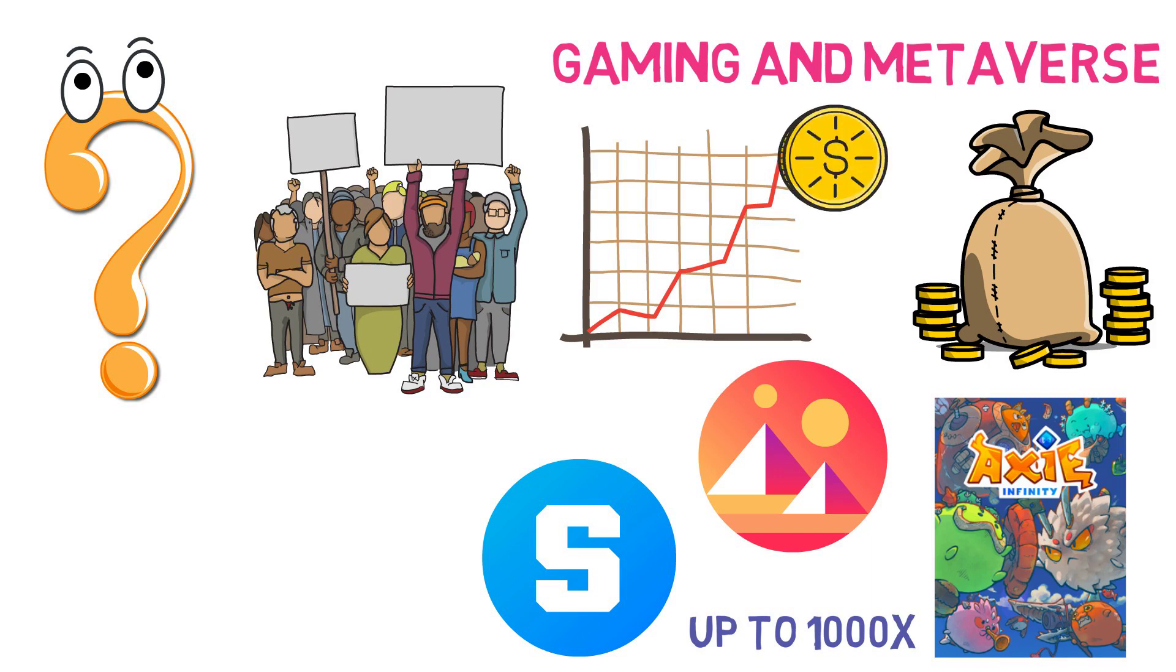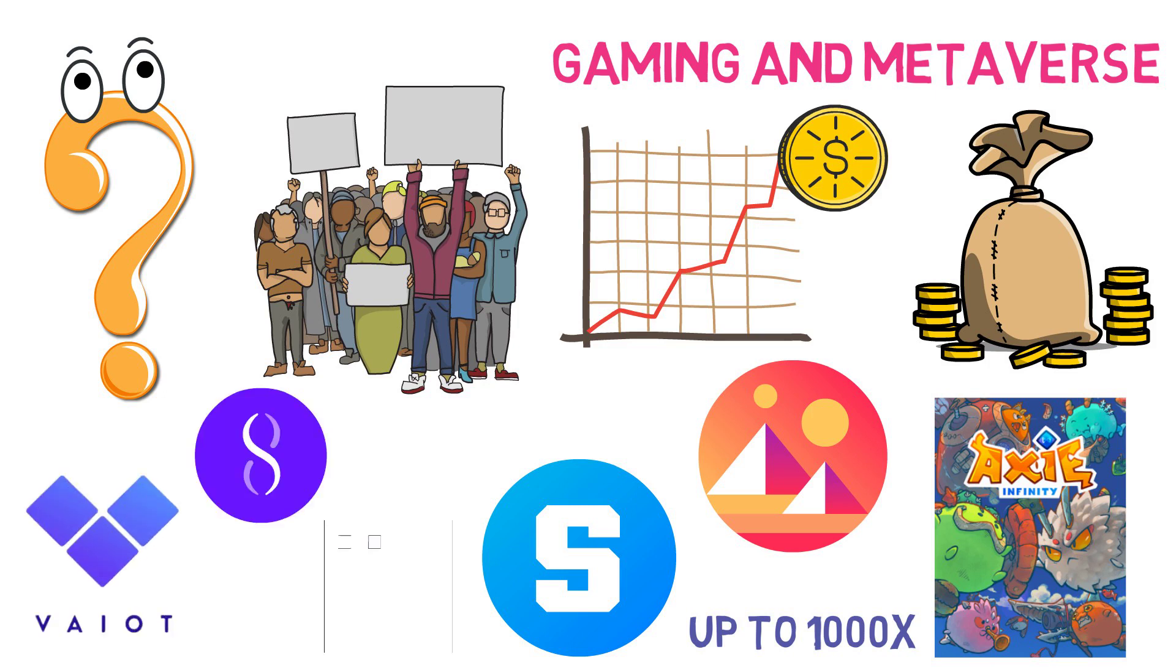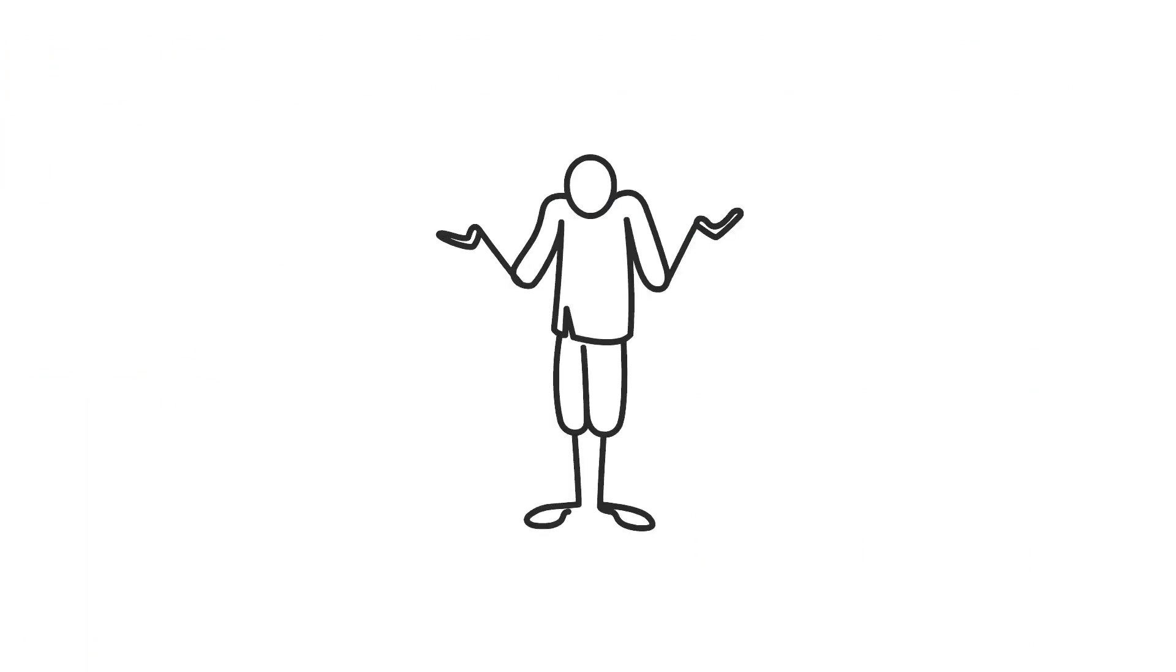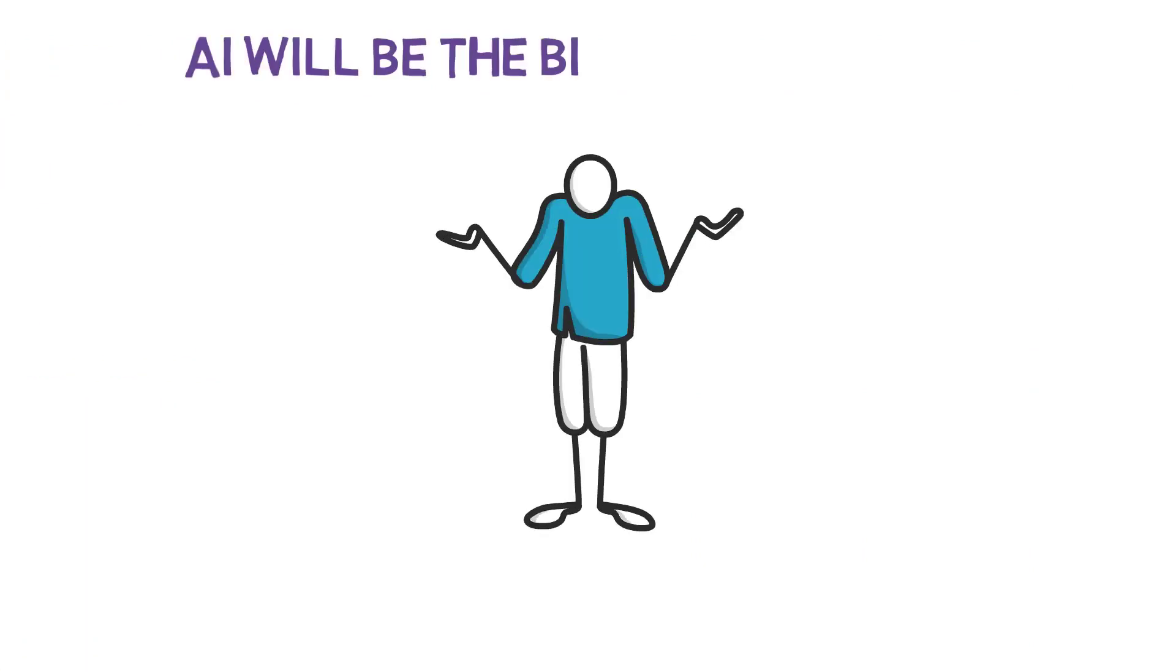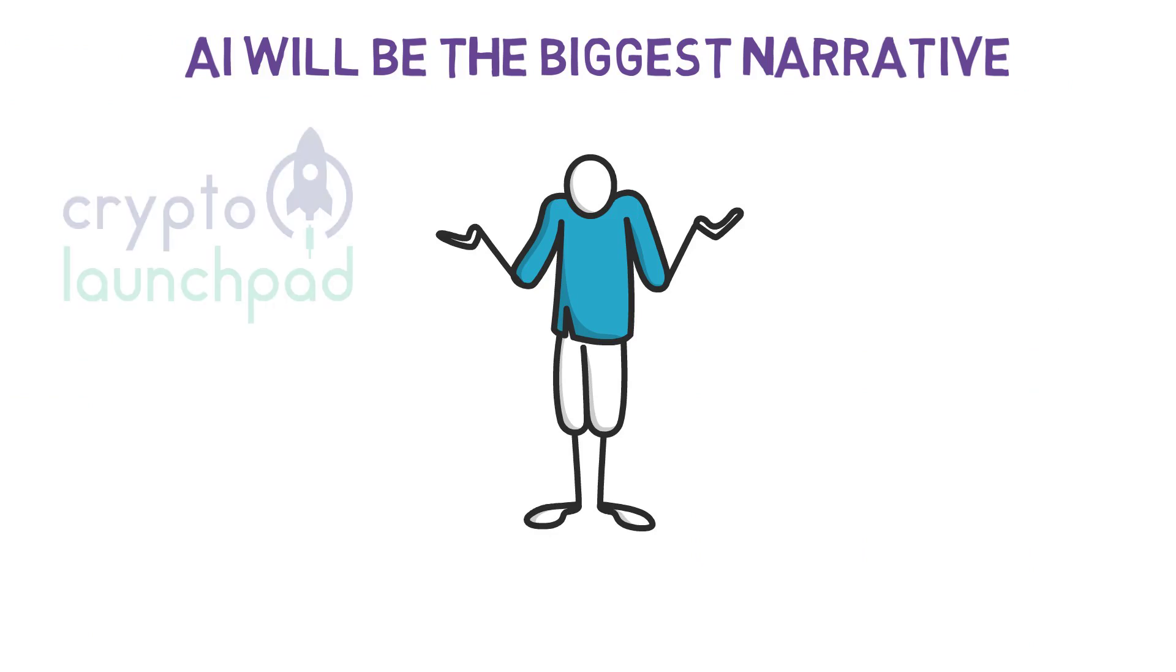Some AI tokens are already up 20x in the bear market. If you're still not convinced that AI will be the biggest narrative in the next bull run, take a look at the new crypto AI launchpads popping up all over the place.